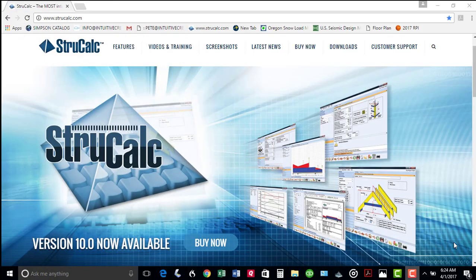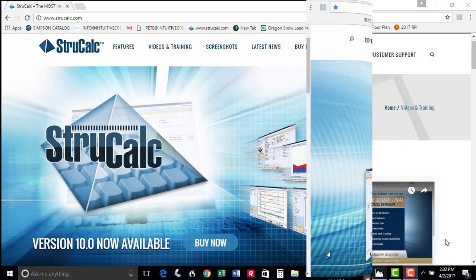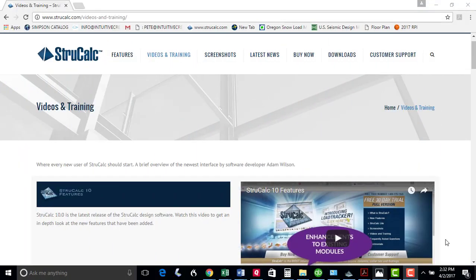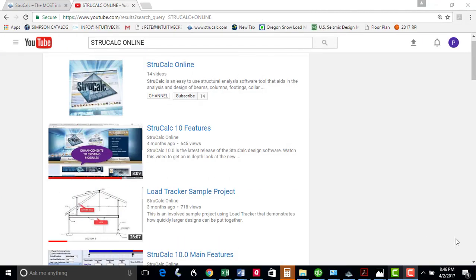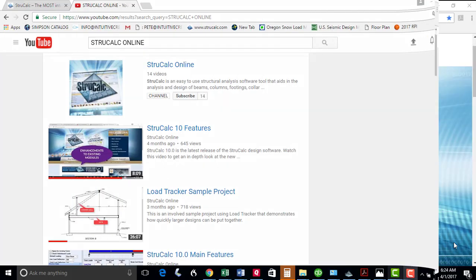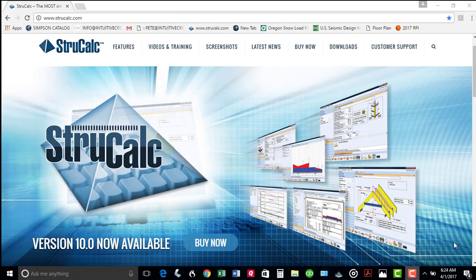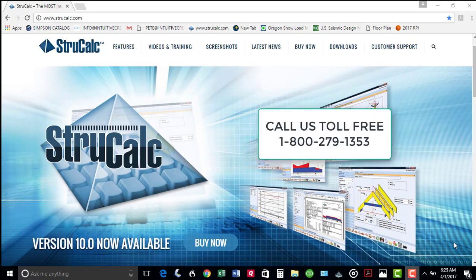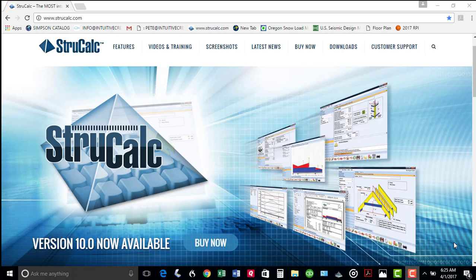We hope this video has been helpful to get you started in this very powerful structural tool. There are additional videos that are more in depth on our website, as well as on our YouTube channel called StrucCalc Online. If you have any questions regarding StrucCalc, call our toll free number at 1-800-279-1353. Thank you for your time.